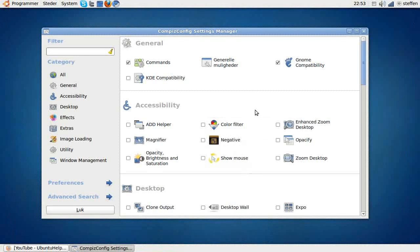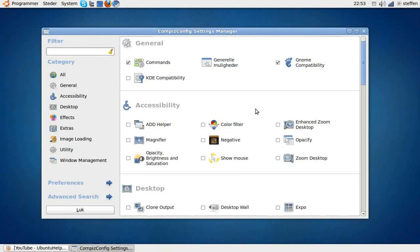Hey guys, today I want to show you some tips and tricks in CompizConfig Settings Manager.